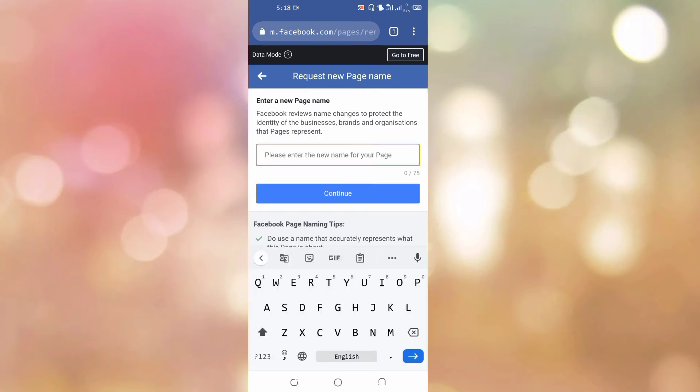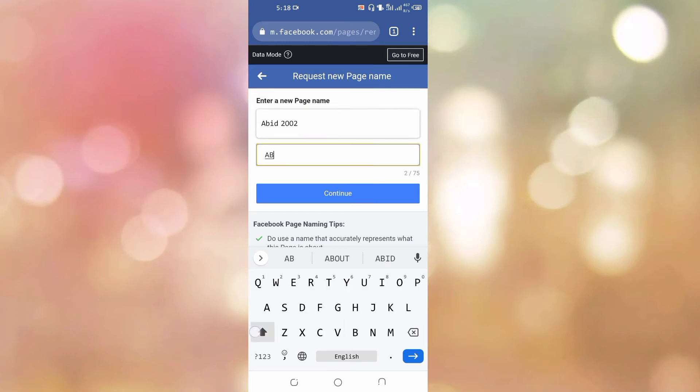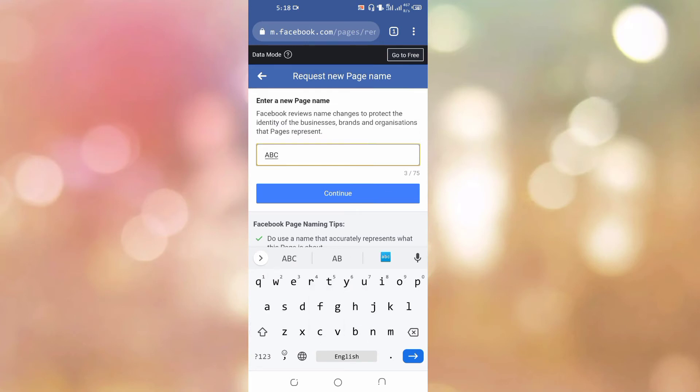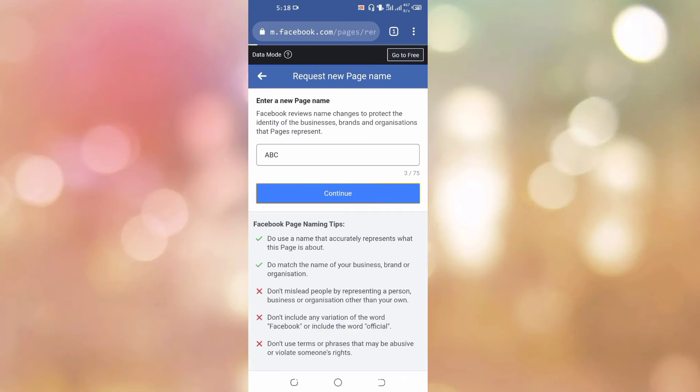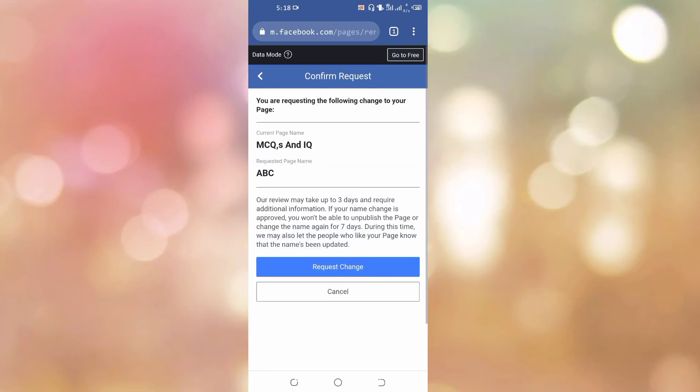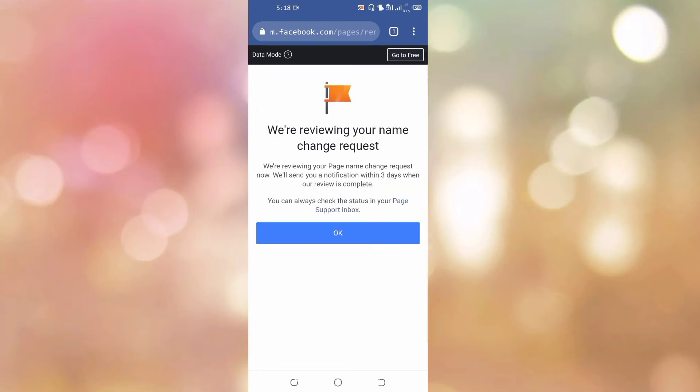For example, I want to edit it like ABC and click on continue. Here, click on request change.